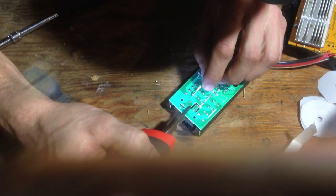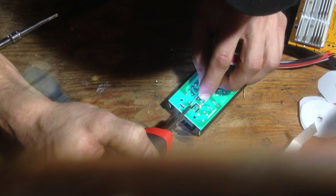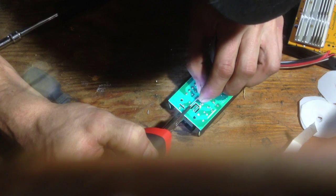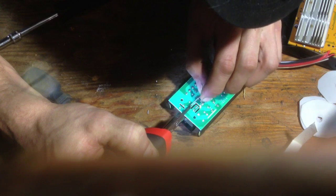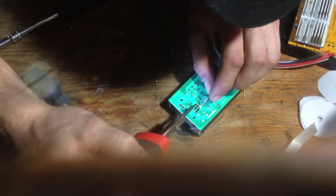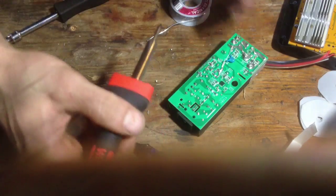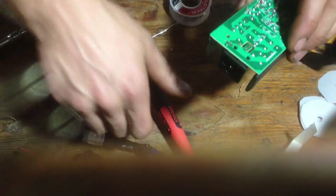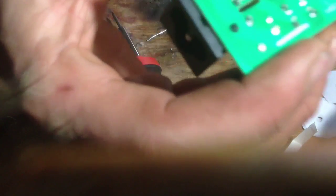I need to add a little bit of solder here.